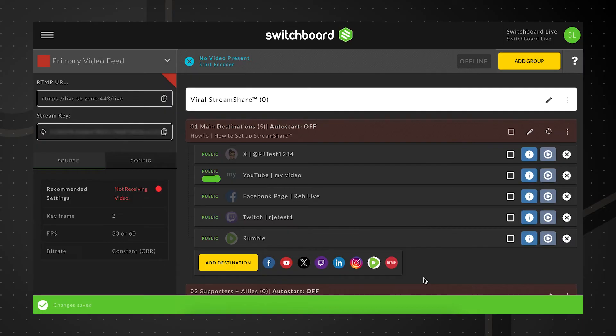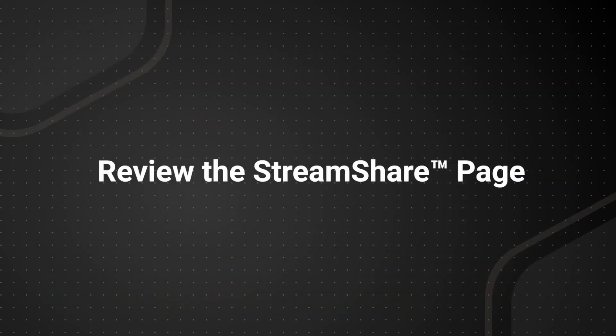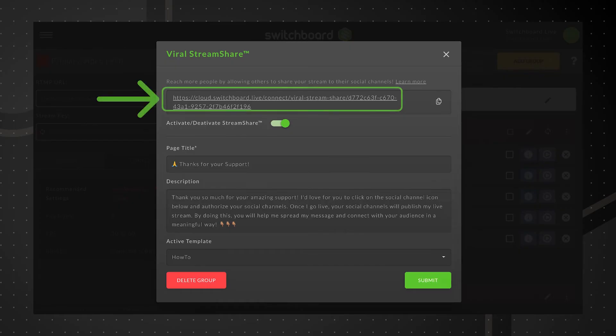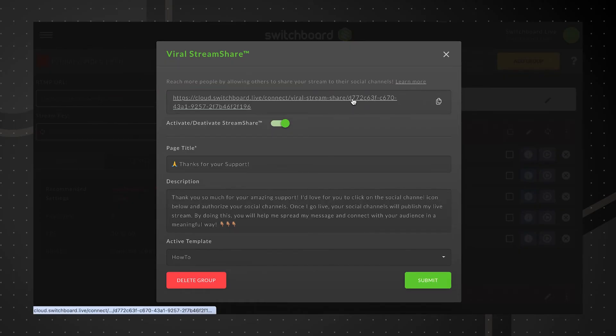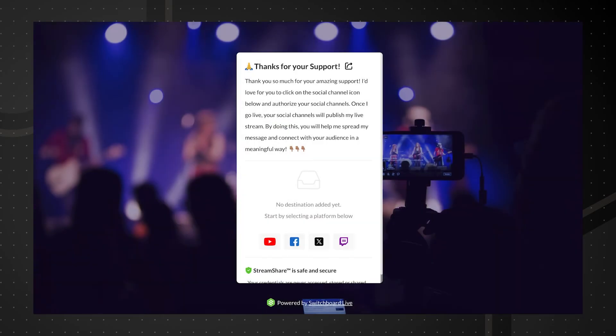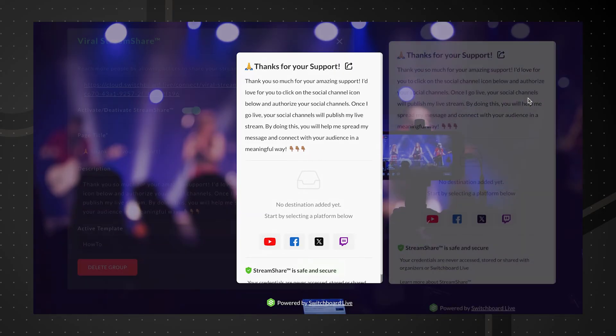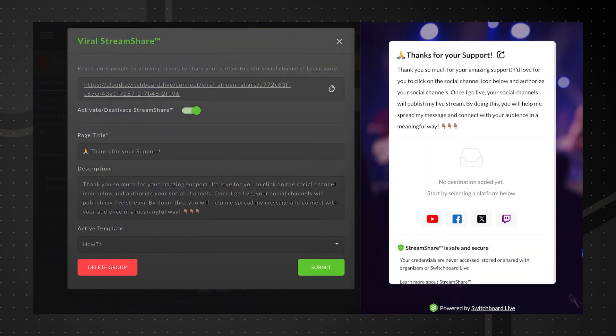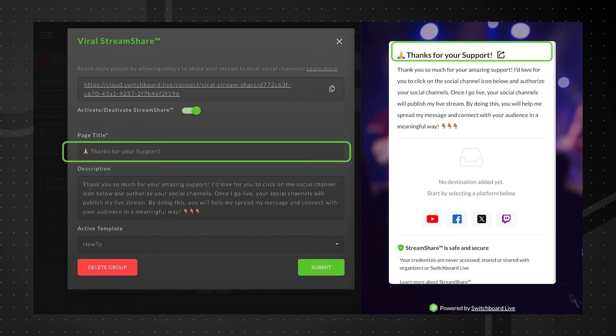Now let's review the Stream Share page before sending it out to our network. Click the Stream Share link to open the Stream Share page. Let's compare the page editor and the Stream Share page side by side. The Stream Share page displays the title and description we provided earlier.